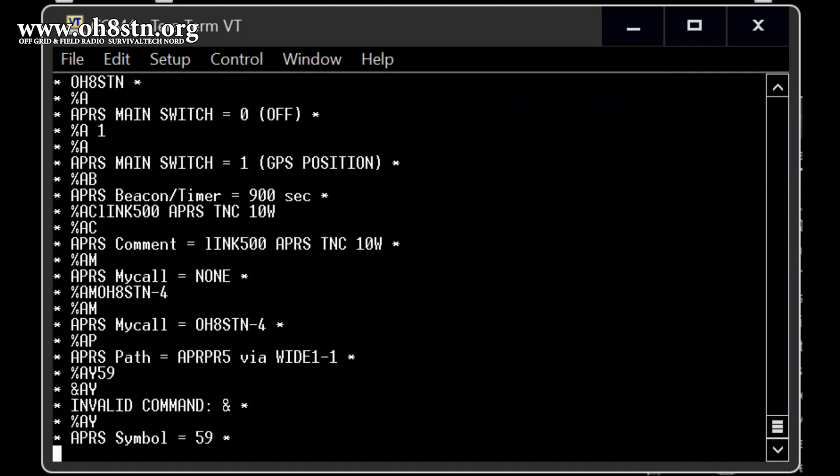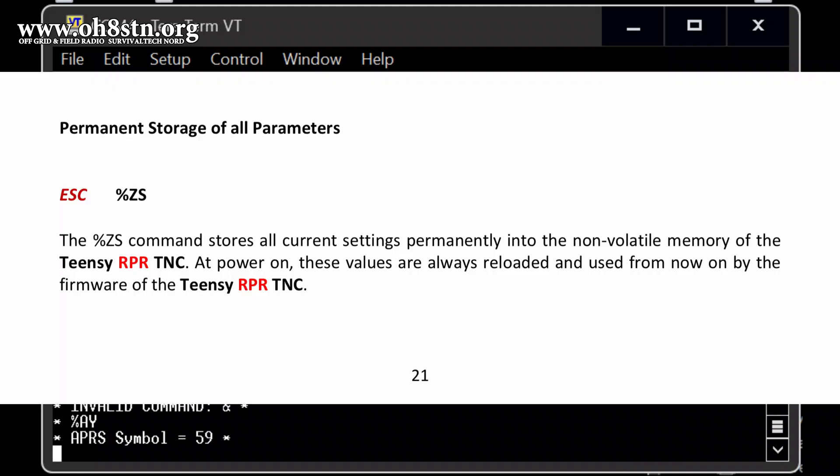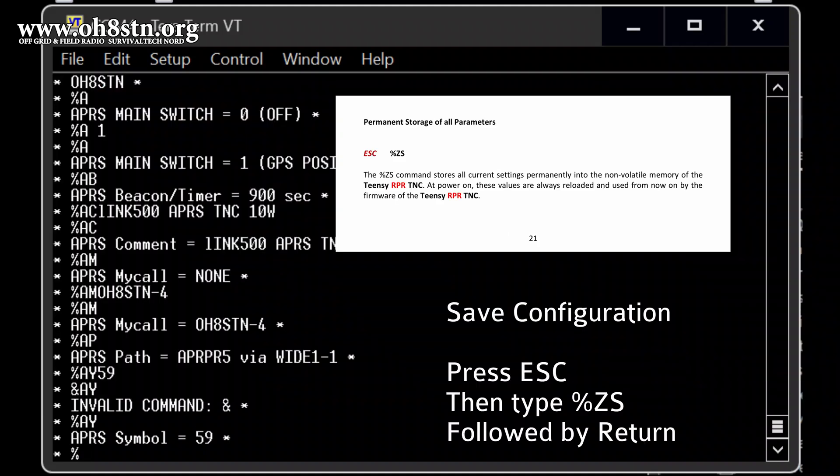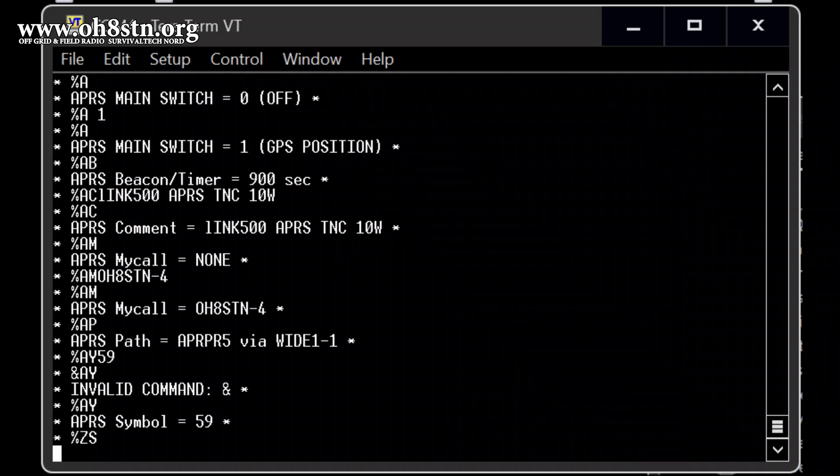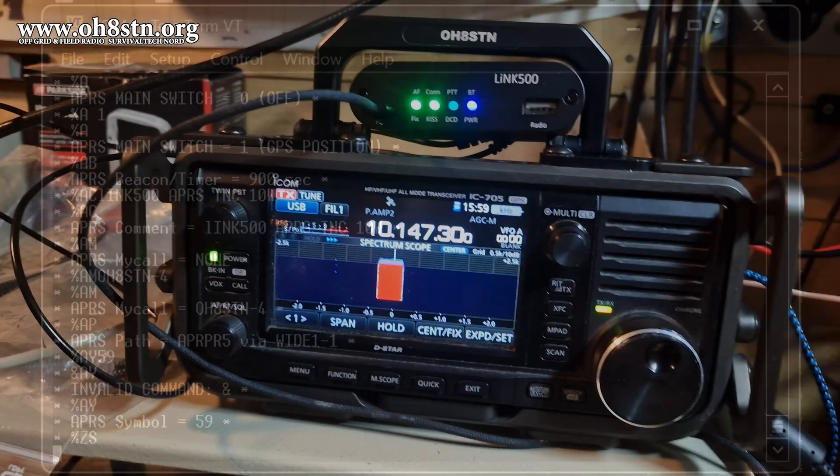Okay. There we go. There's one thing which needs to be done at the end, which is saving the changes to make it permanent. And so we will make it permanent by ESC. And then that percentage symbol and that and S and return, which means it is stored into the internal memory of the TNC. So this should be a complete setup. It will be beginning every 15 minutes.